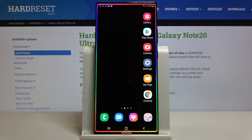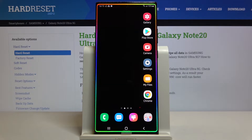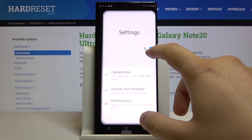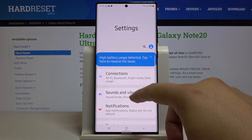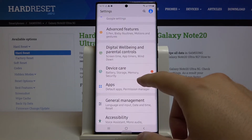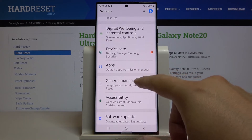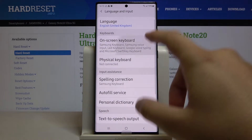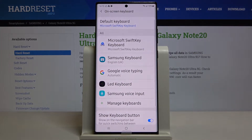Welcome! In front of me I have Samsung Galaxy Note 20 Ultra and I'm going to show you how you can customize your keyboard theme with your own picture. First we have to go to Settings, scroll down and enter General Management, click on Language and Input, then click on On-screen Keyboard.